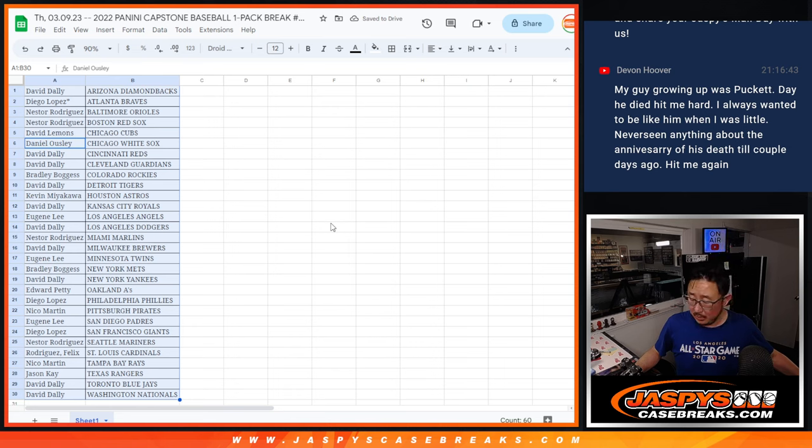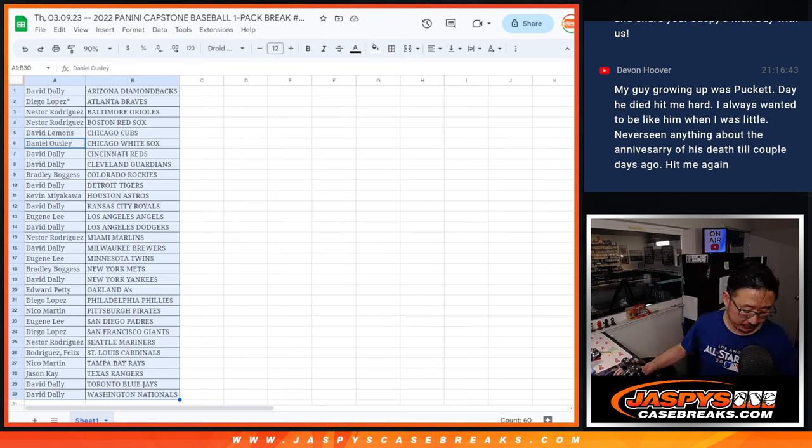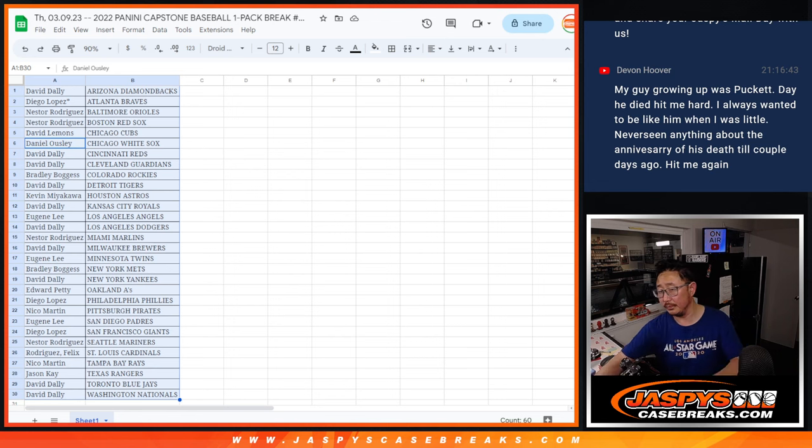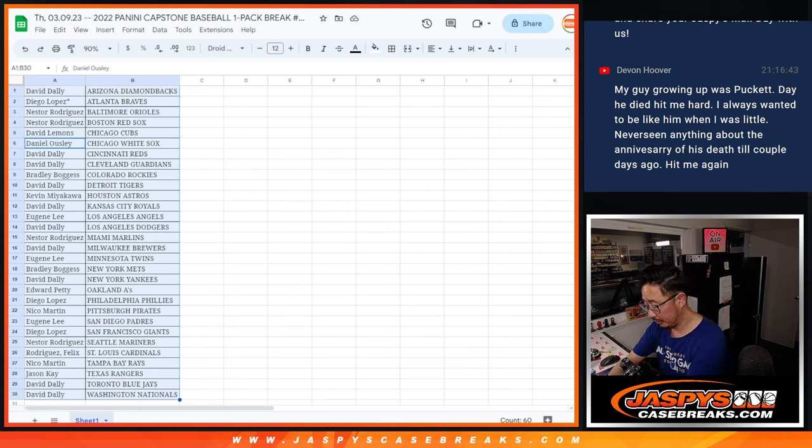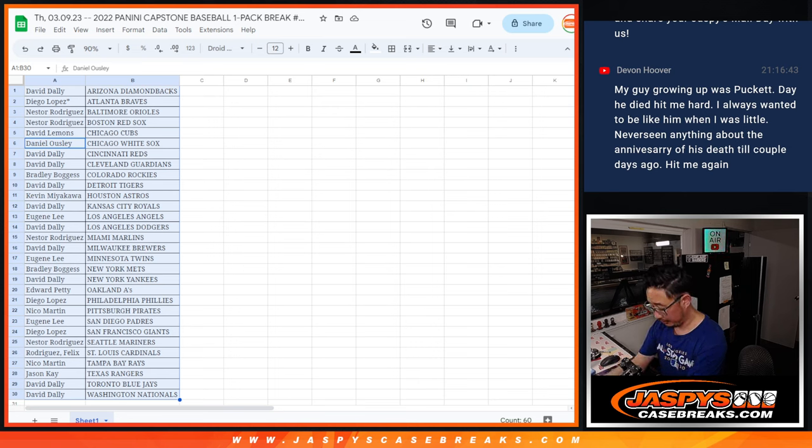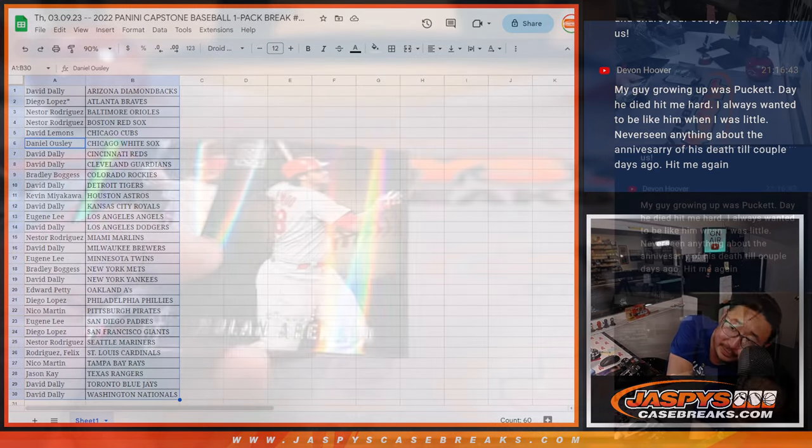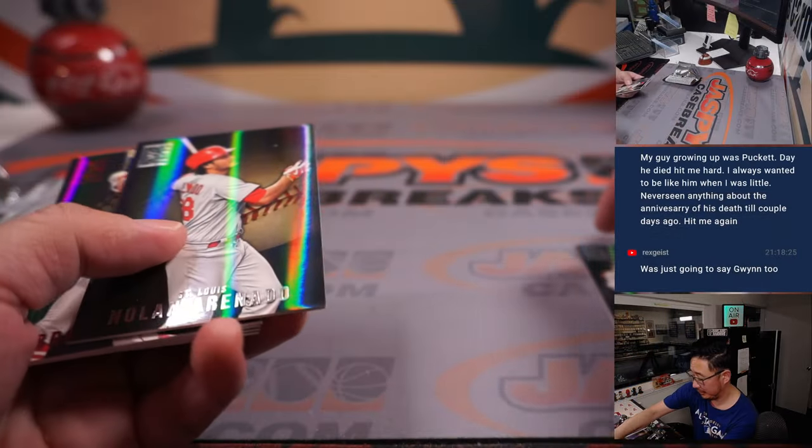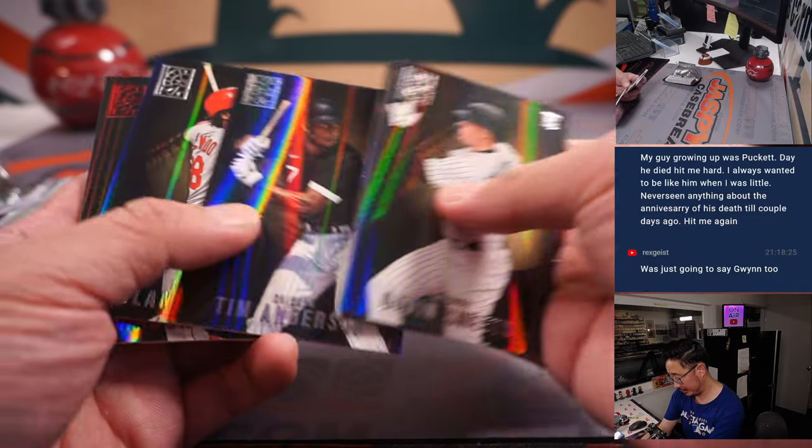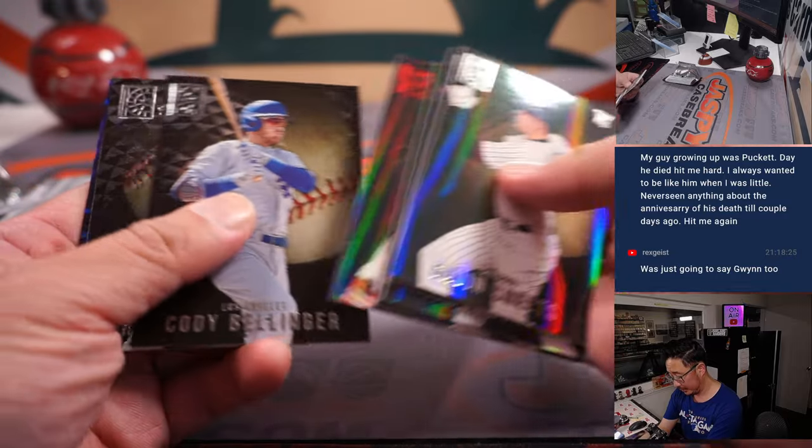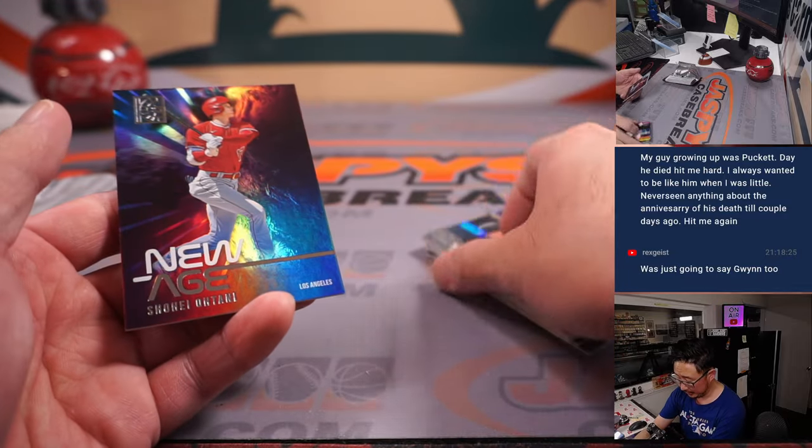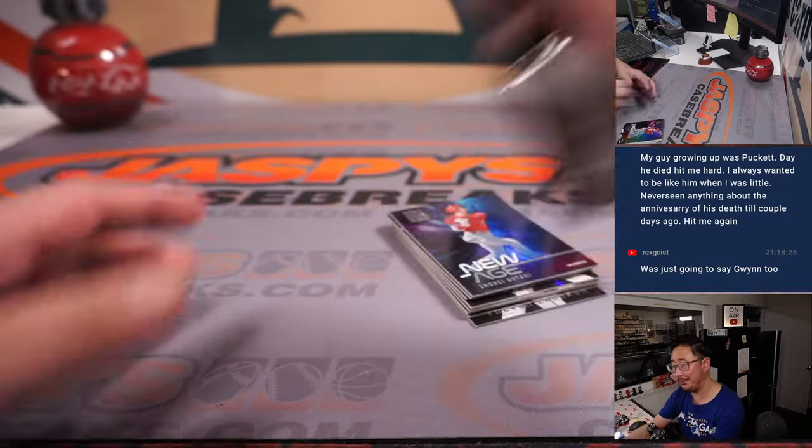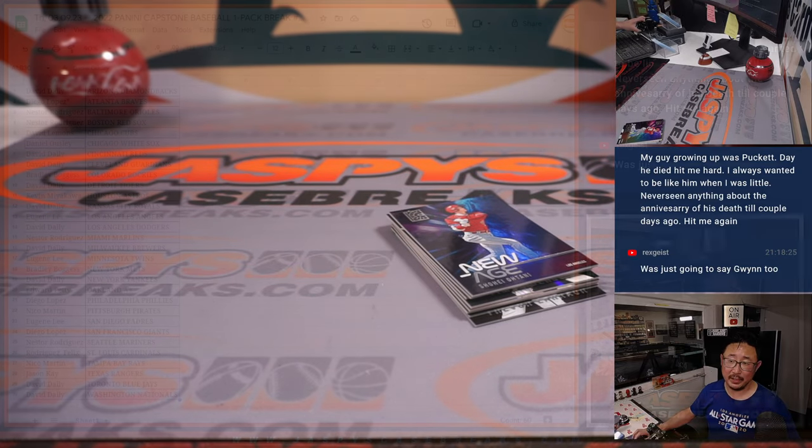All right, let's print and rip. Oh, sorry. Didn't even switch camera angles. All right, there's a new age Otani here, but nothing too crazy there.